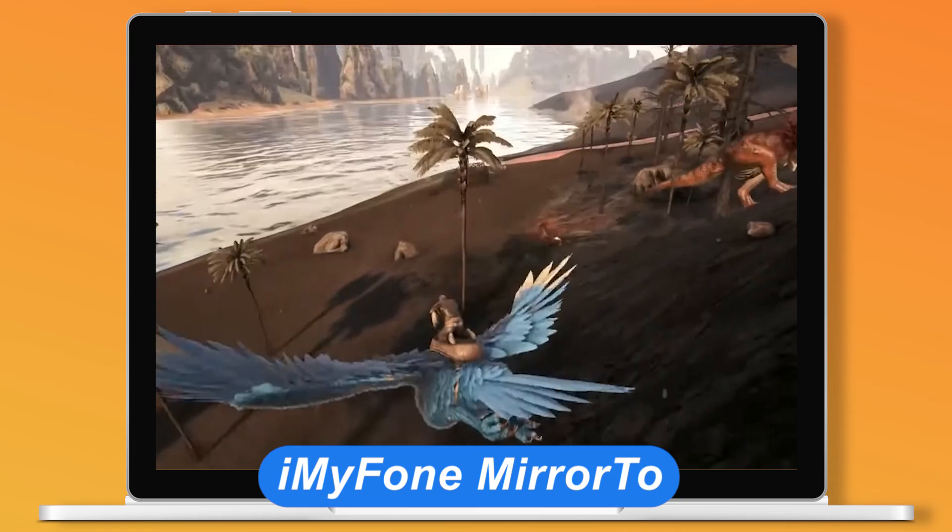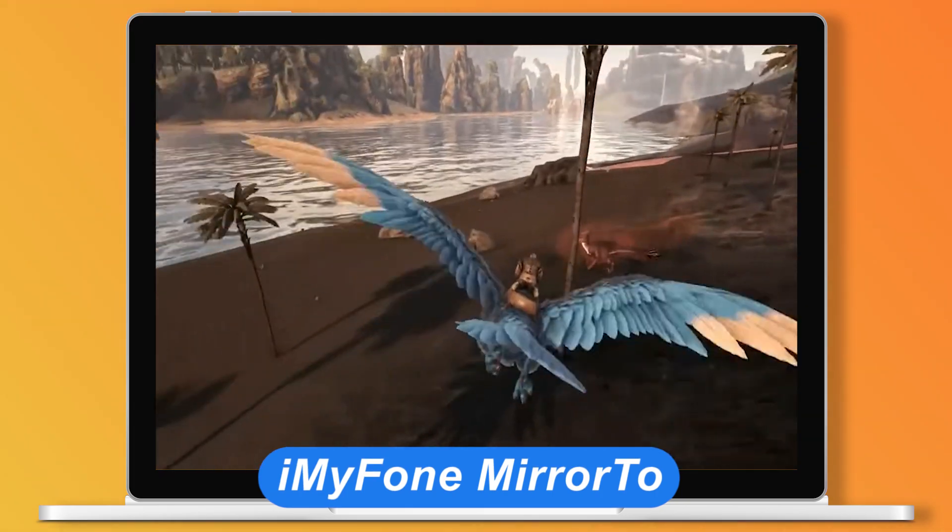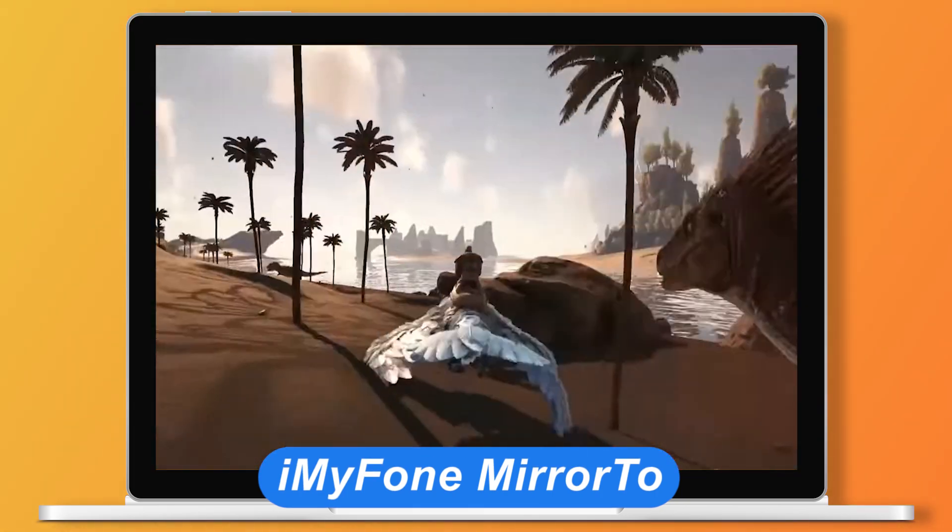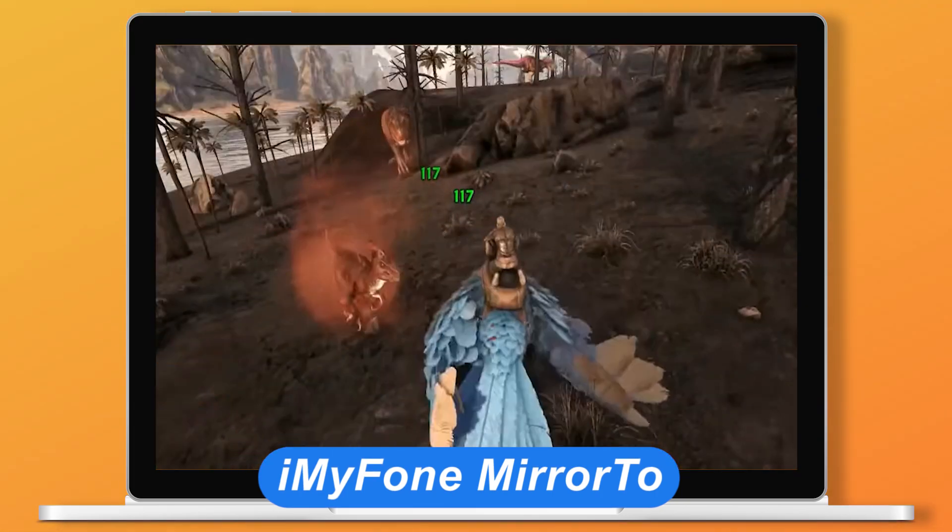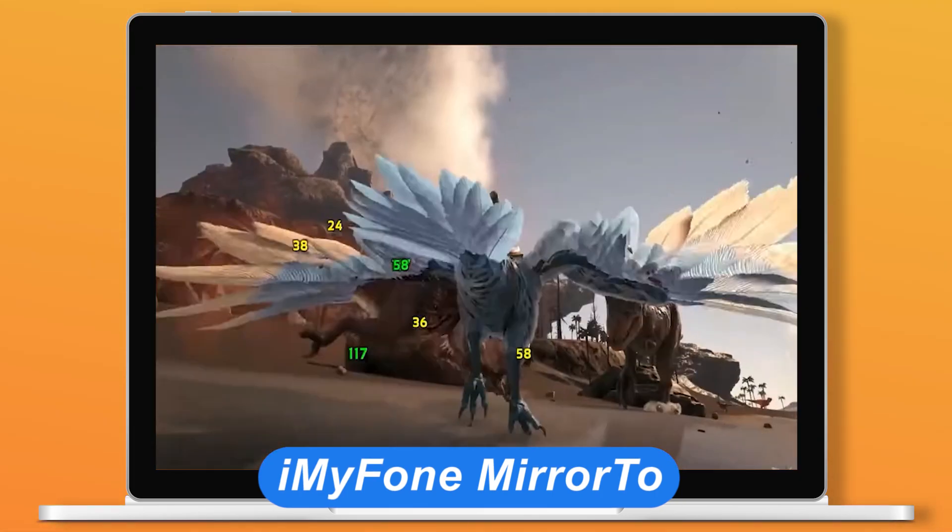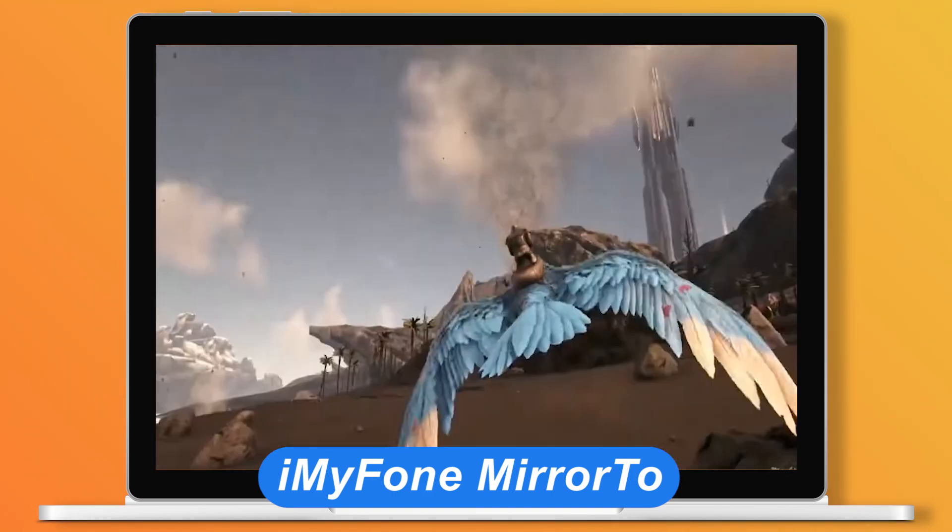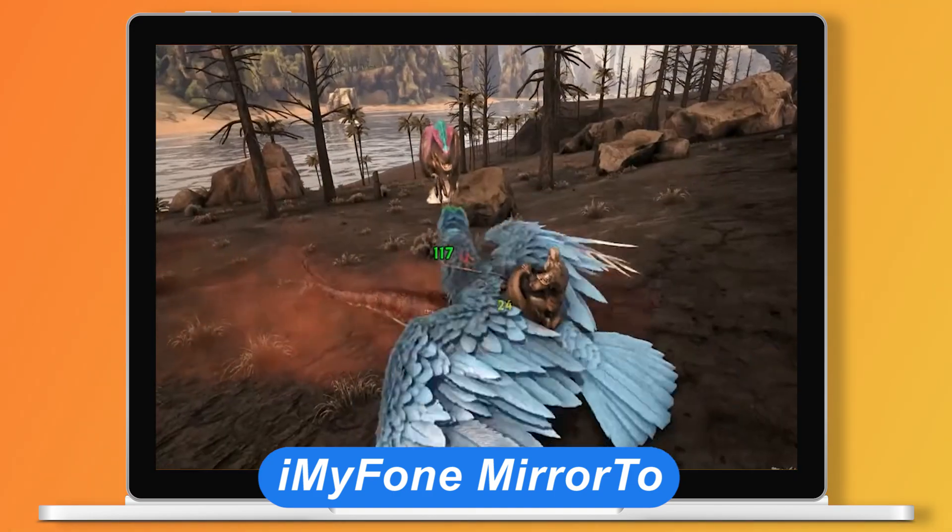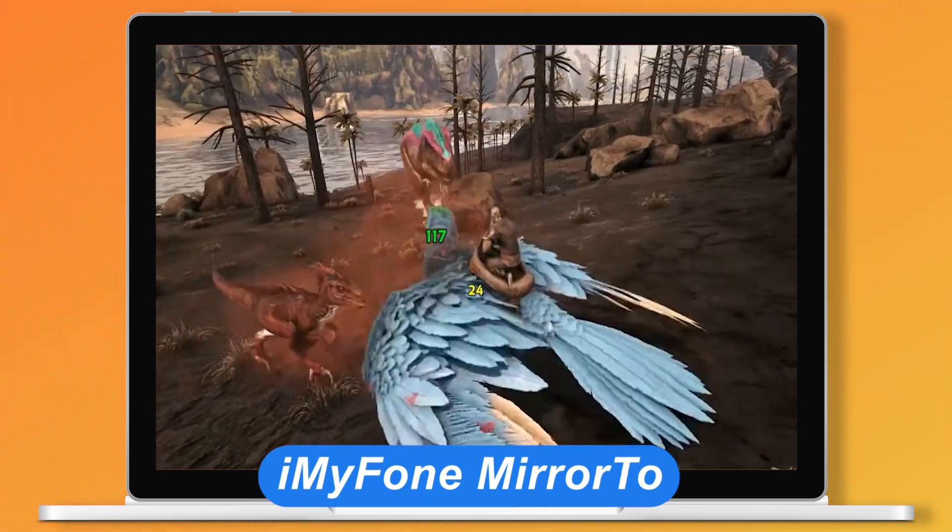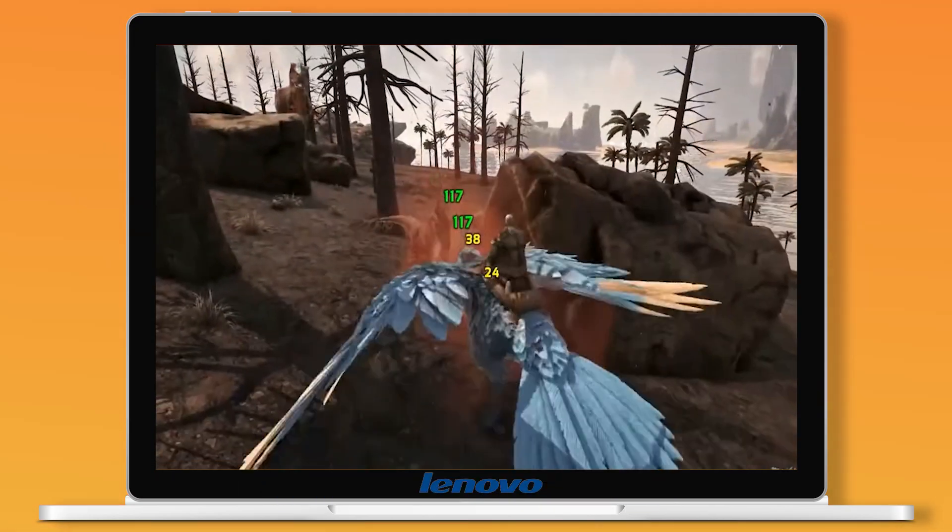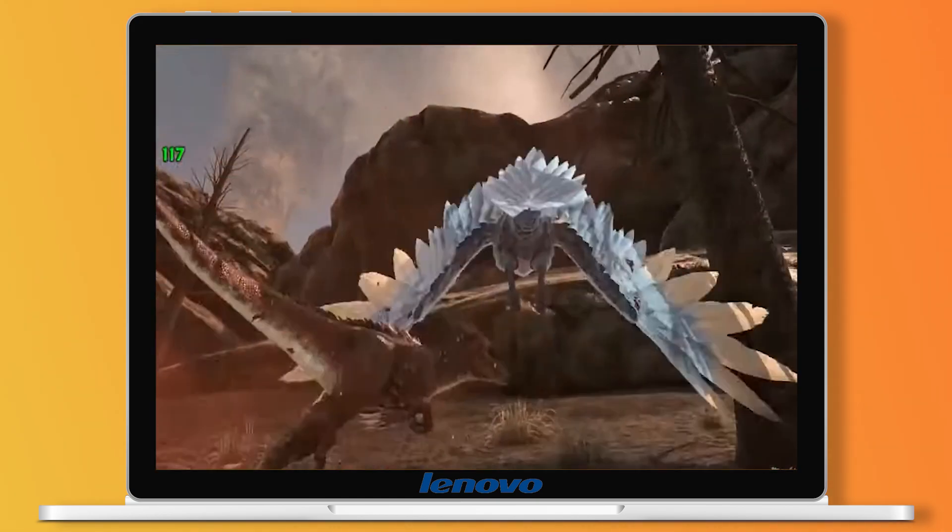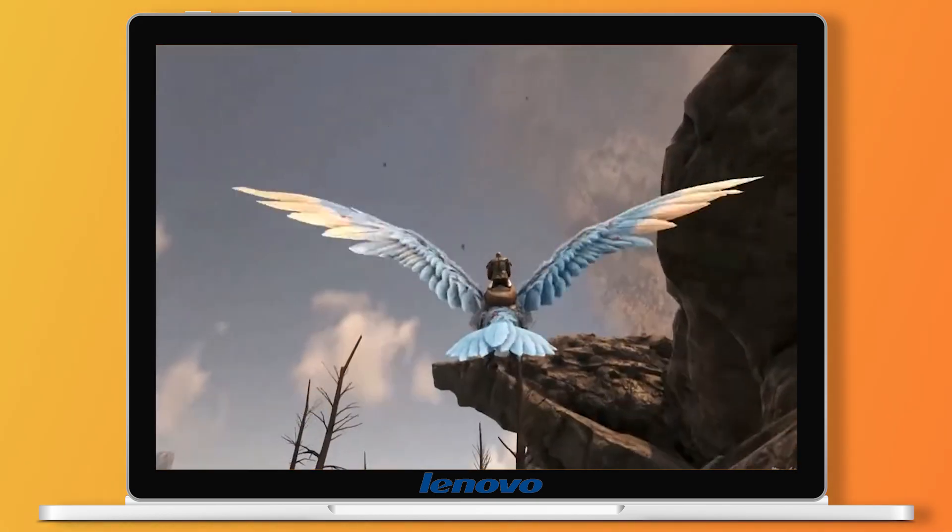Next, we will introduce the second method. You do not need to download the APK of this game. You just need to screen your phone to the computer screen. You can easily control any interface of your phone. Come and try this convenient and fun way now!